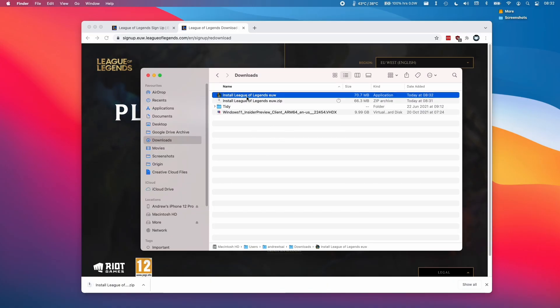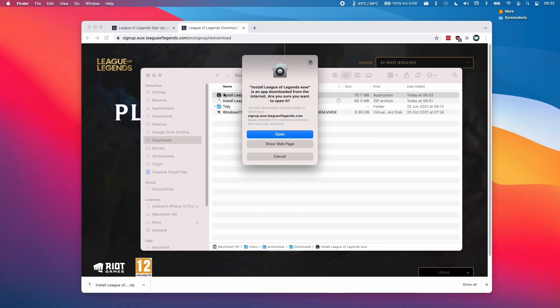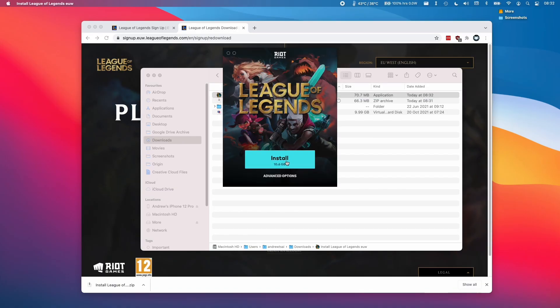Then we're going to double click on the installer and then we're going to click Open here and then we're going to click Install.